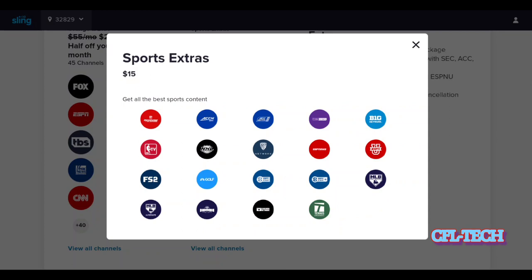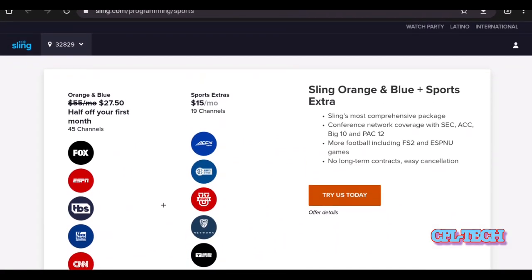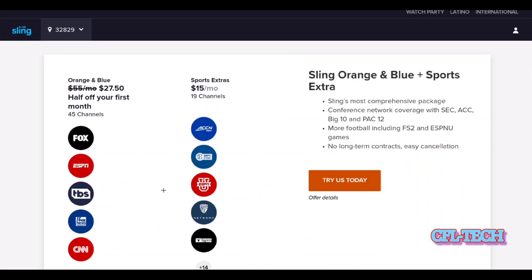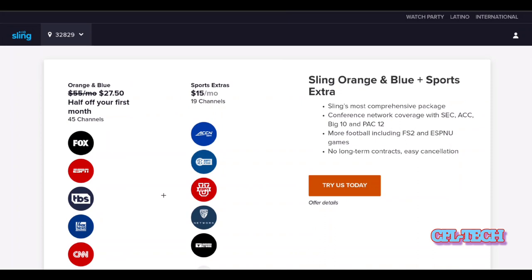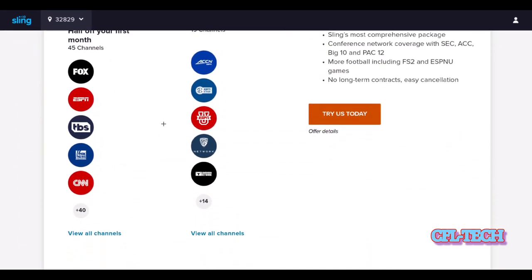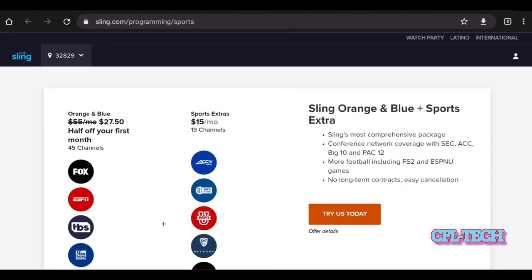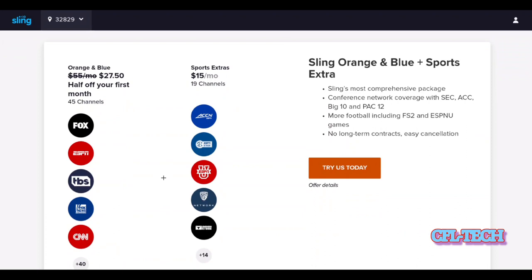With Sports Extra you get Red Zone, ACCN, NHL Network, MLB Network, auxiliary MLB Network, NBA TV, ESPN News, and ESPNU. If you get Sports Extra with the Blue package you get ESPN News, which is a nice bonus. The combined Orange and Blue at $55 per month with Sports Extra for 19 additional channels is a competitive deal — it may even beat fubo for MLB Network. Just remember, local channels like ABC, CBS, and NBC may not be available depending on your area.